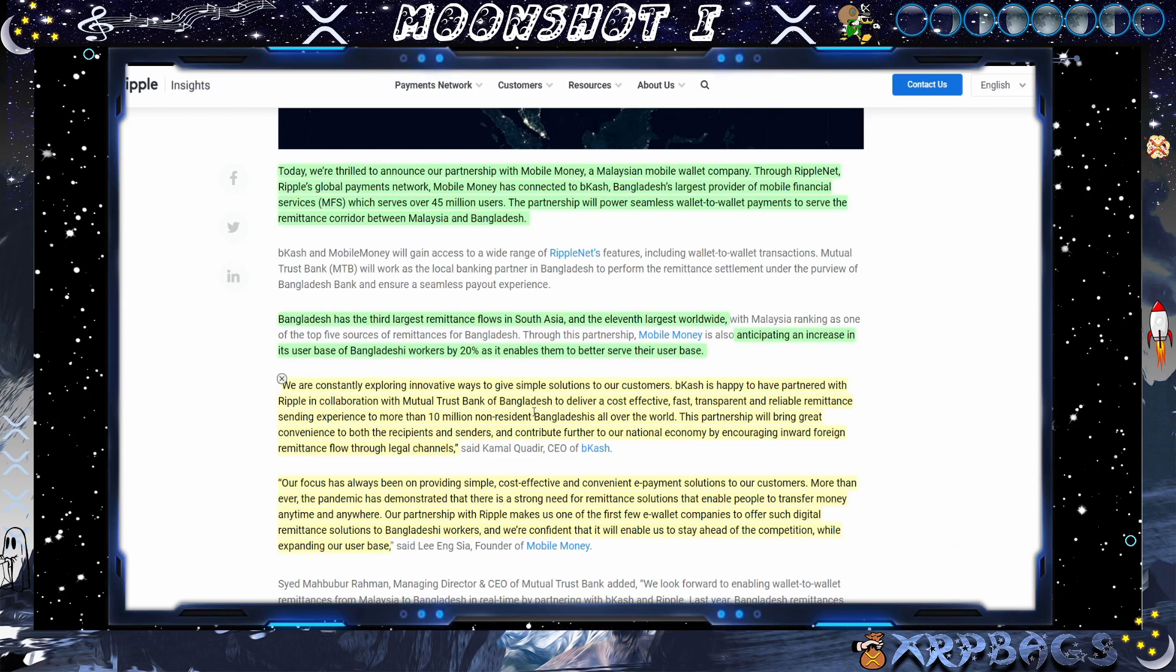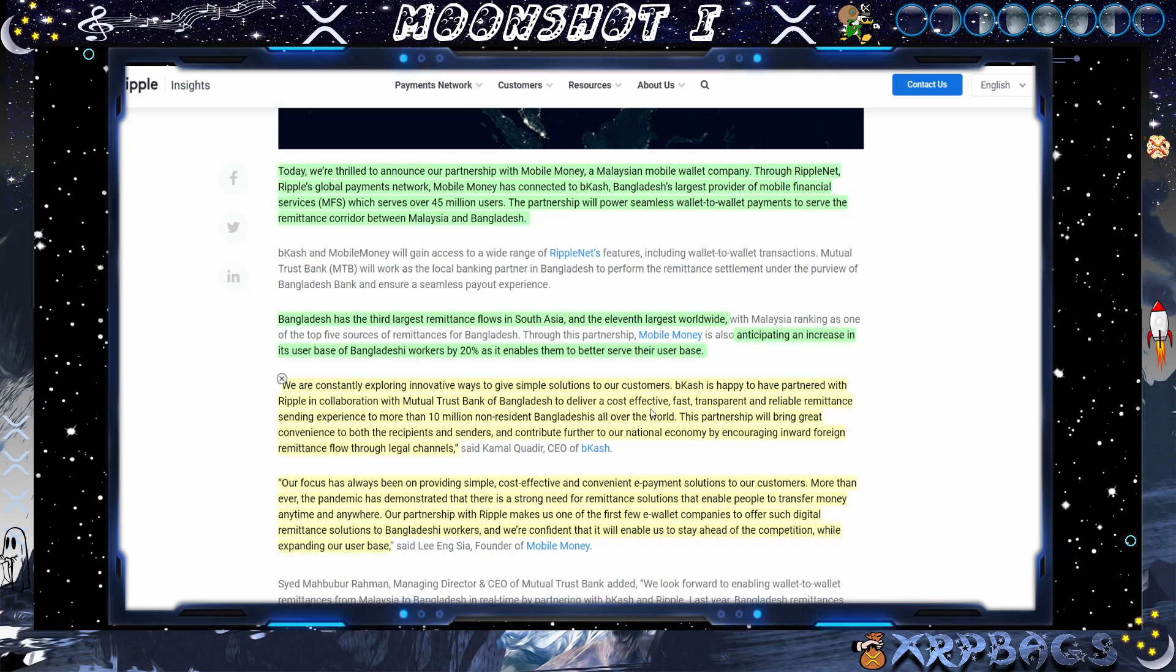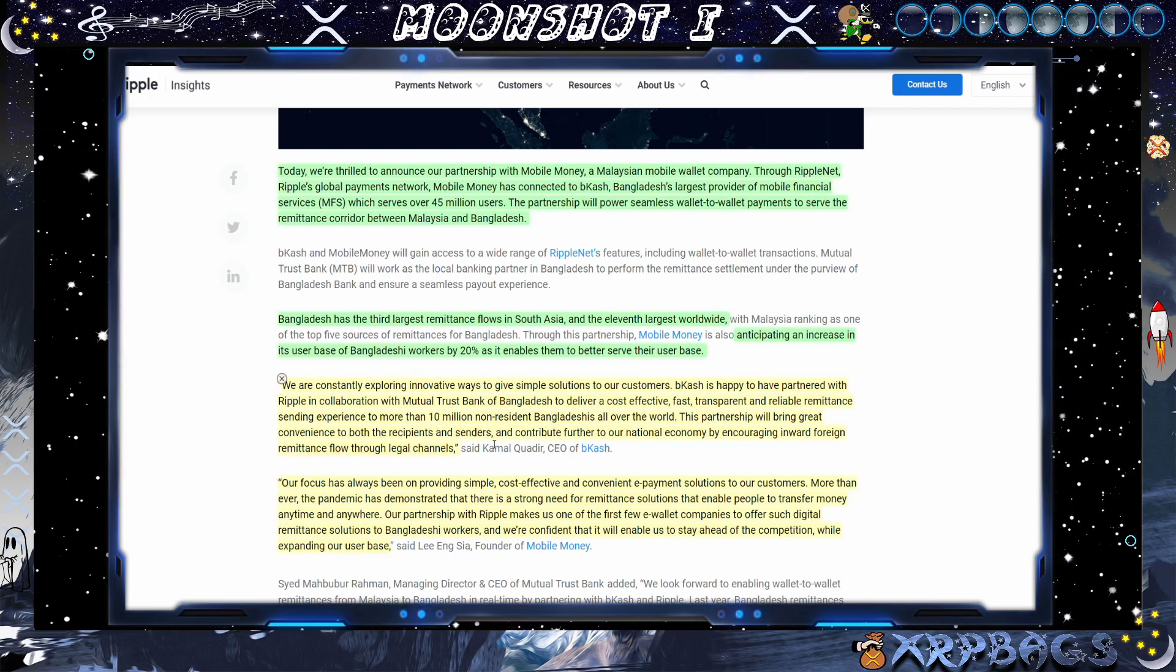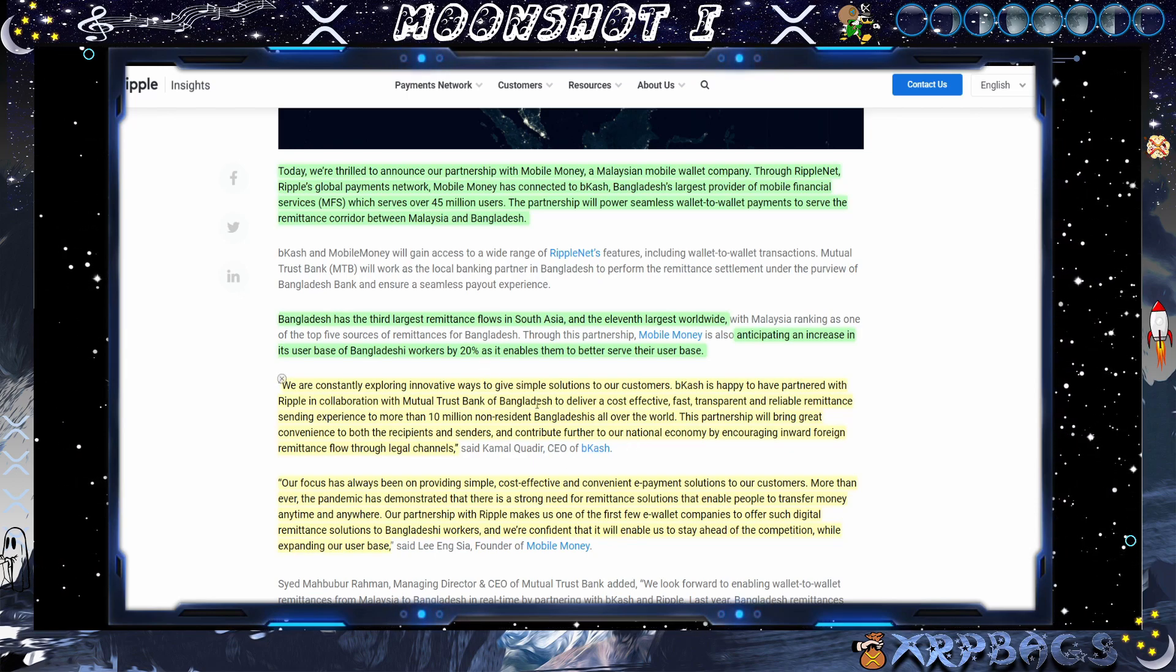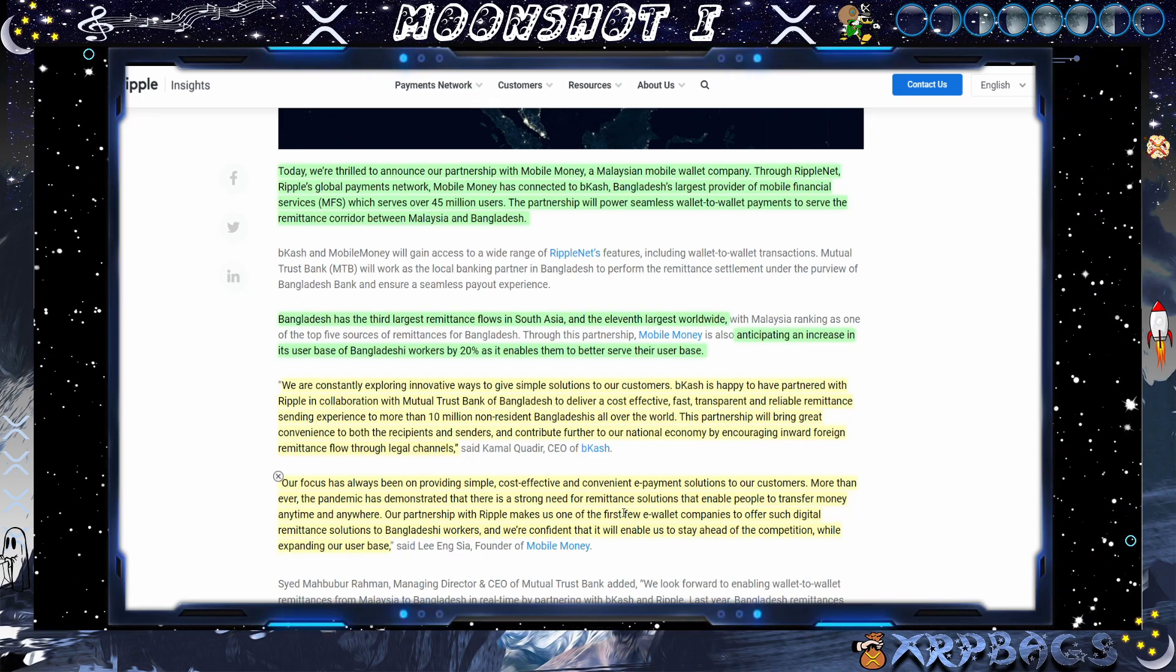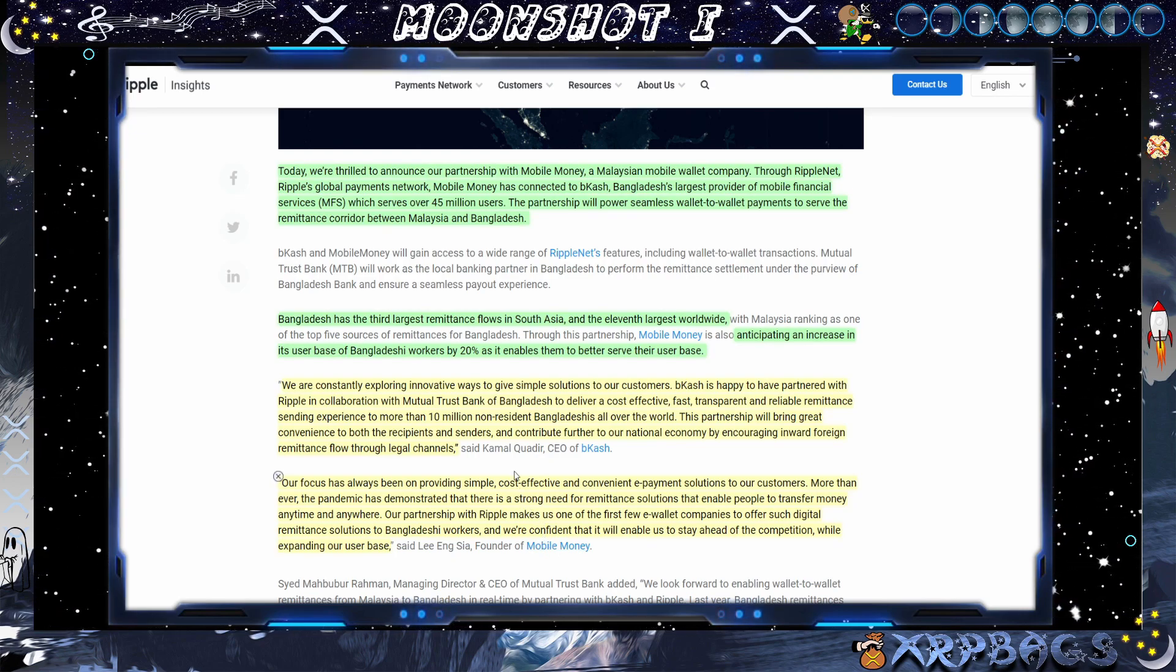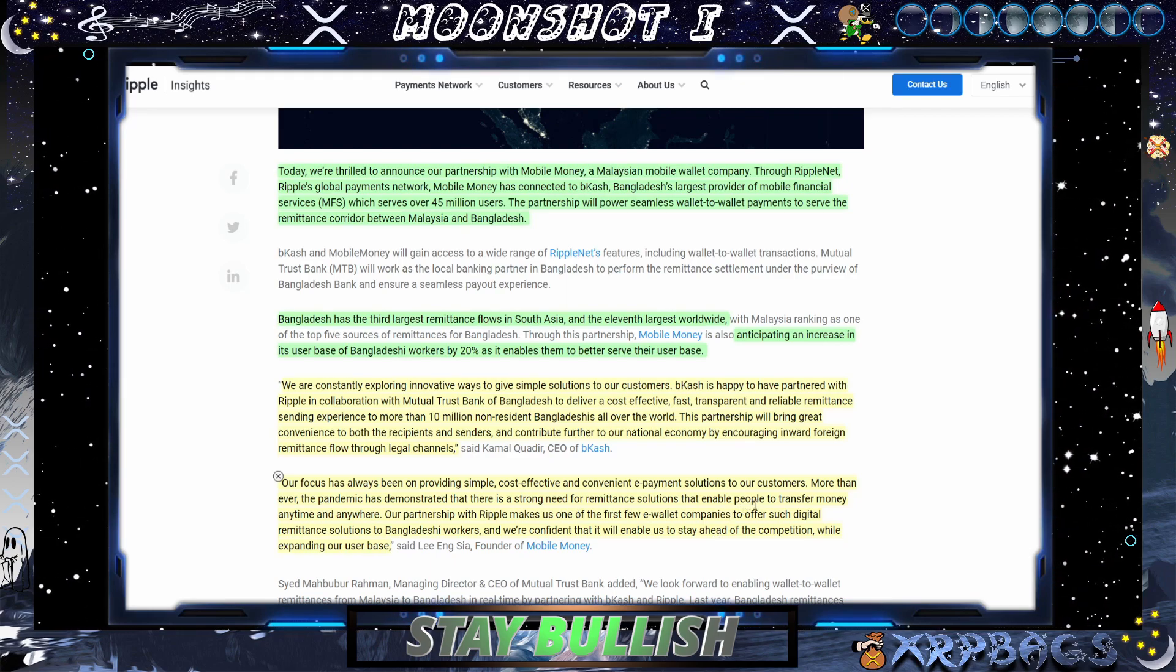Bcash is happy to have partnered with Ripple in collaboration with Mutual Trust Bank of Bangladesh to deliver cost-effective, fast, transparent, and reliable remittance sending experience to more than 10 million non-resident Bangladeshis all over the world. This partnership will be great convenience to both recipients and senders and contribute further to our national economy by encouraging inward foreign remittance flows through legal channels. Founder of Mobile Money says, our focus has always been on providing simple, cost-effective, convenient e-payment solutions to our customers.